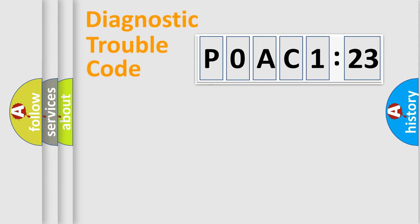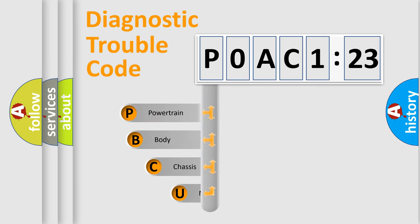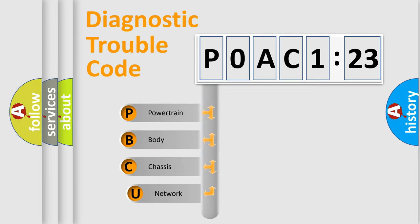Today we will find answers to these questions together. Let's do this. First, let's look at the history of diagnostic fault code composition according to the OBD2 protocol, which is unified for all automakers since 2000.